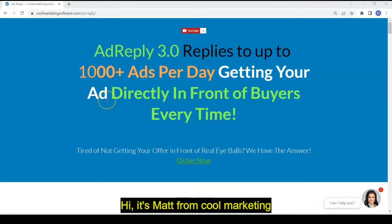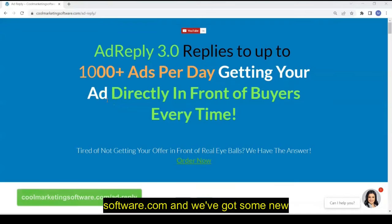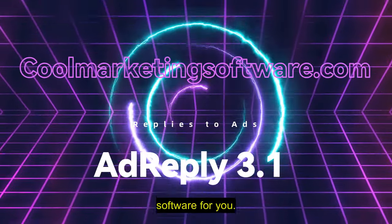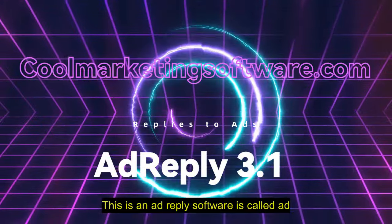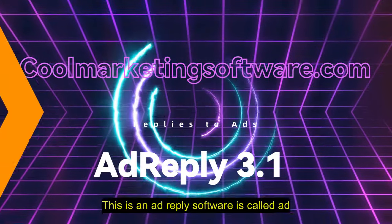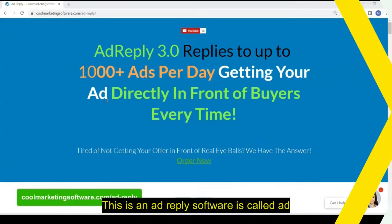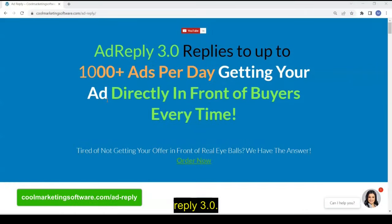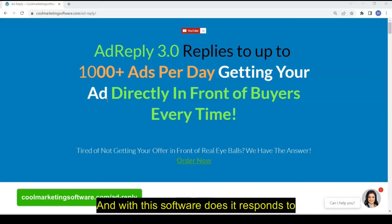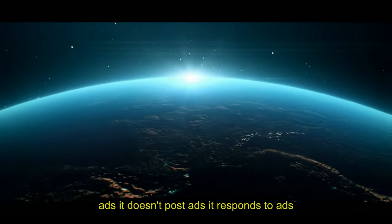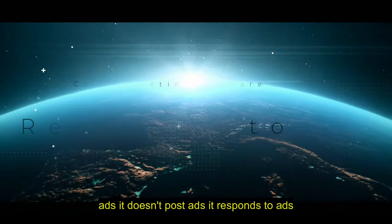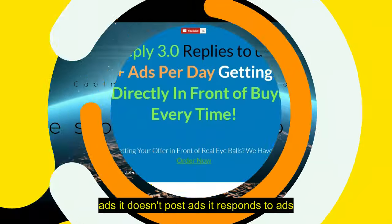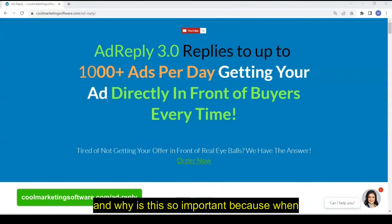Hi, it's Matt from CoolMarketingSoftware.com and we've got some new software for you. This is an Ad Reply software. It's called Ad Reply 3.0 and what this software does, it responds to ads. It doesn't post ads, it responds to ads. And why is this so important?